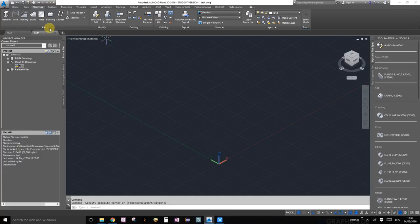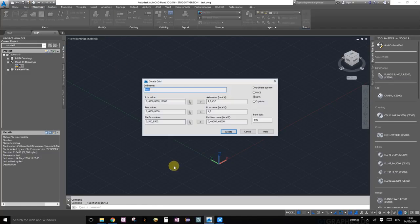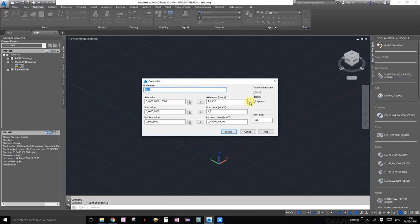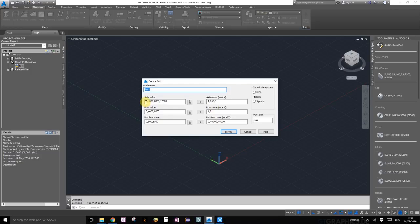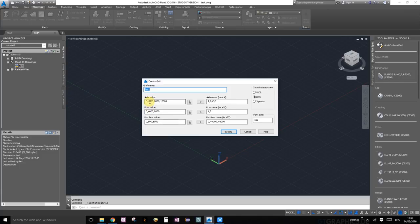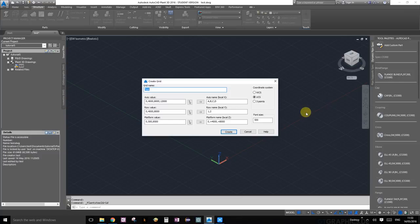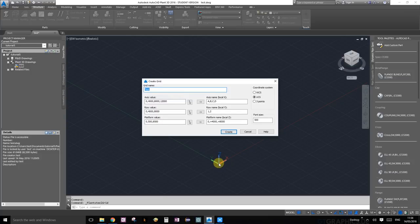When you click grid, this little pop-up menu shows up. On the axis value section, on the local x-axis, we're going to have a grid line at zero, at 4000, 8000, and 12000 meters, so we'll have three sections there. On the local y direction, we're going to have a grid line at zero, 4000, and 8000, so there will be two sections there.